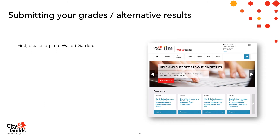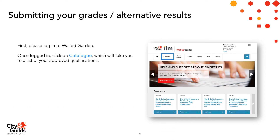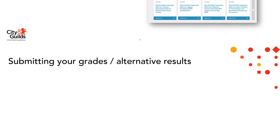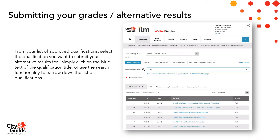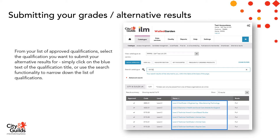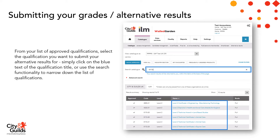If you are using the walled garden alternative results process, first please log into walled garden. Once you're logged in, click on the catalogue, which will take you to a list of your approved qualifications. Then from your list of approved qualifications, select the qualification you want to submit your alternative results for by simply clicking on the blue text of the qualification title. You can also use the search functionality to narrow down the list of qualifications.